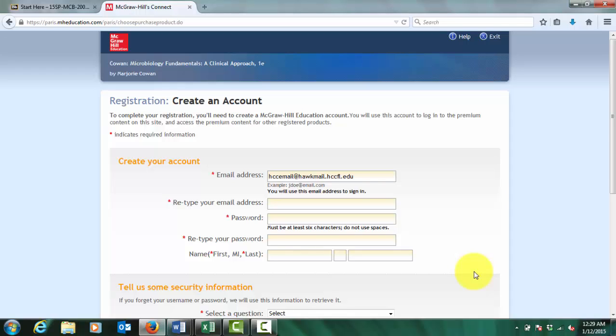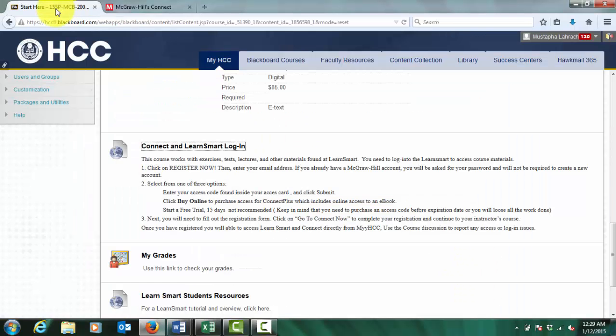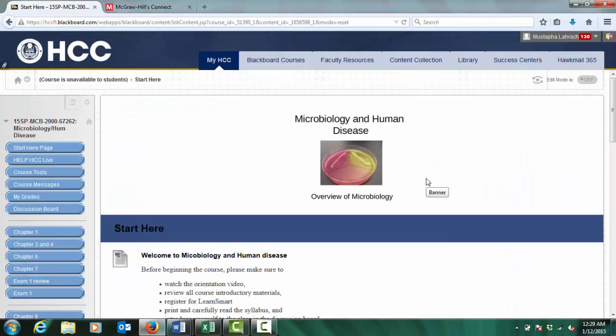Please pay close attention to the due dates for quizzes, unit exams, and LearnSmart. Again, welcome to Microbiology and Human Disease Online. If you have any questions, please feel free to email me or message me through Blackboard.